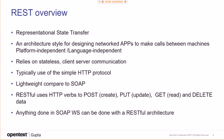REST stands for Representational State Transfer, an architectural style for designing network apps to make calls between machines — platform and language independent. It relies on stateless client-server communication and typically uses the HTTP protocol.